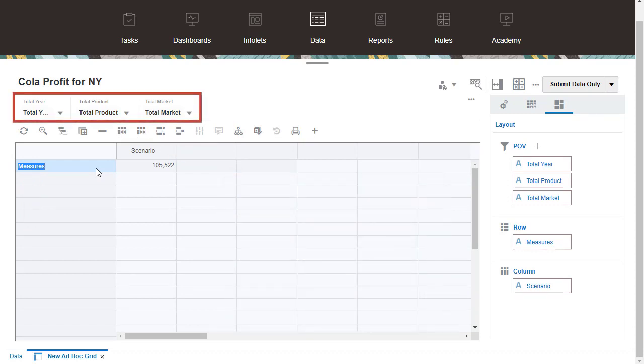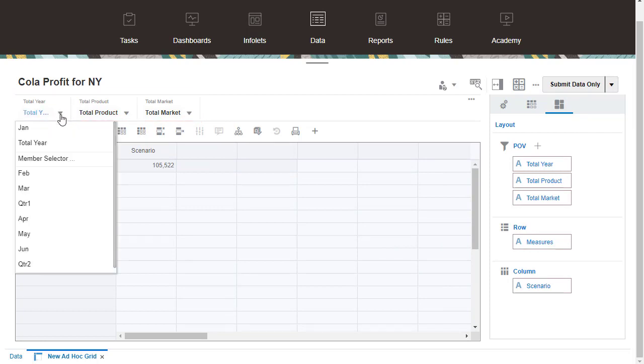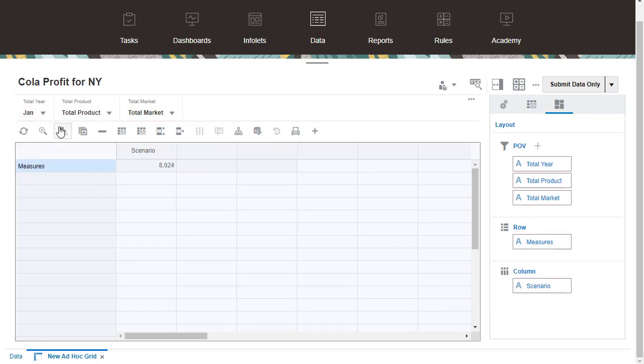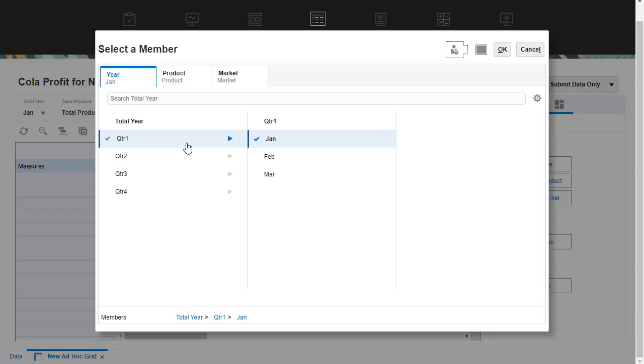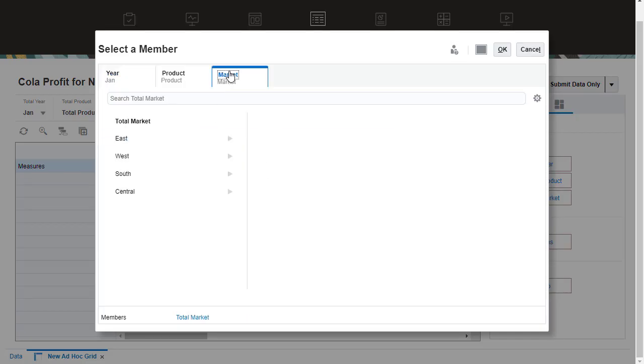For dimensions in the POV, click their dropdown and select a specific member or open Member Selector. I'll narrow my data slice by selecting the New York Market member.